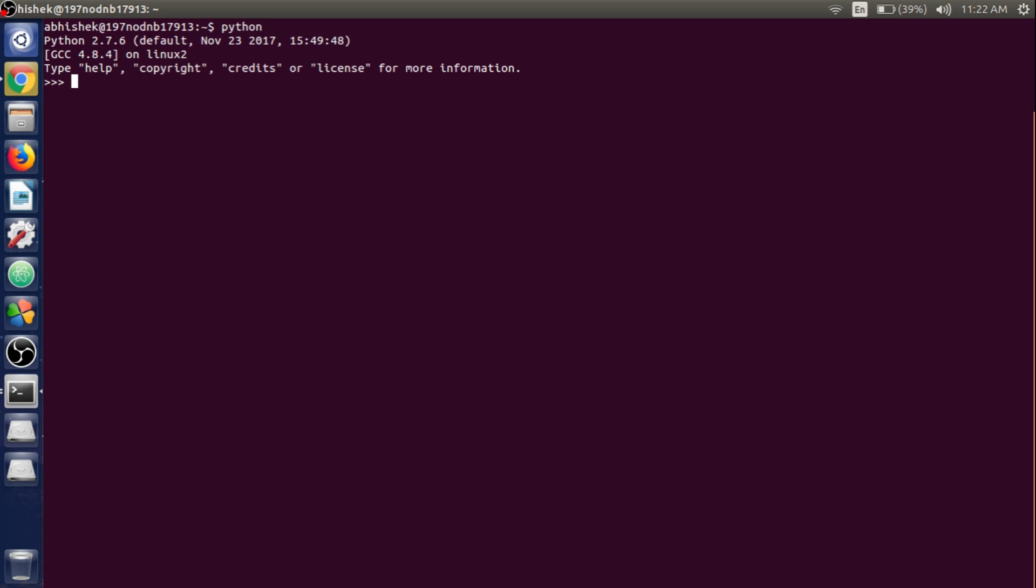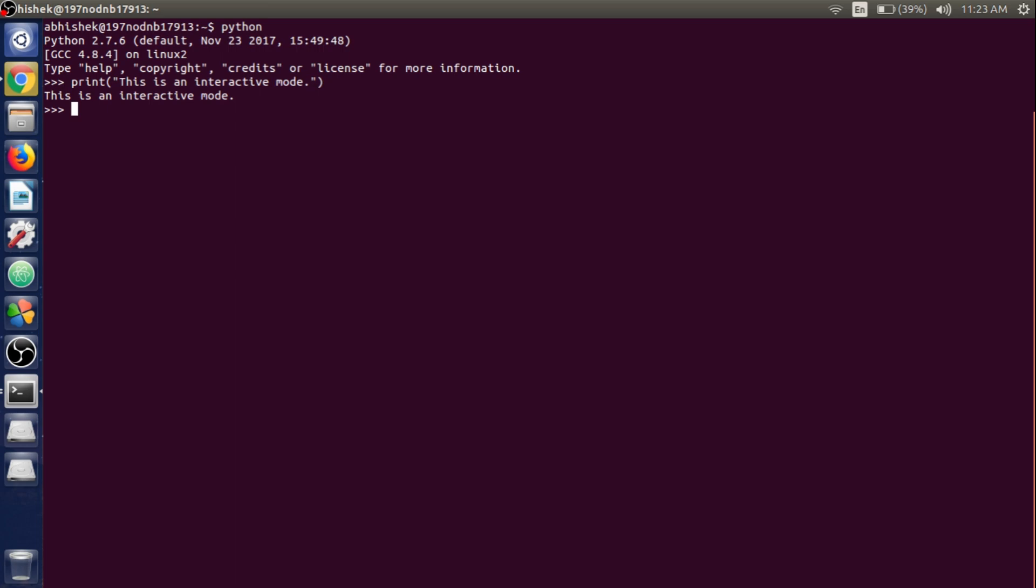So to print out something on the screen we use print function. So we'll use print parentheses, inside the parentheses we write some text inside the double inverted comma like this is an interactive mode. Hit enter and it gives the instant output. So this is called an interactive mode.